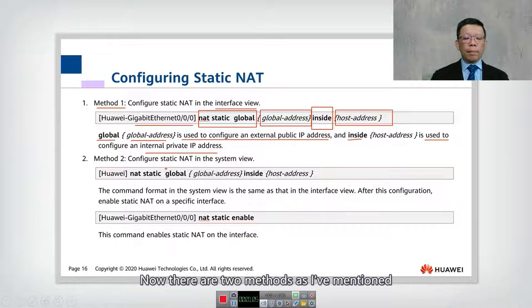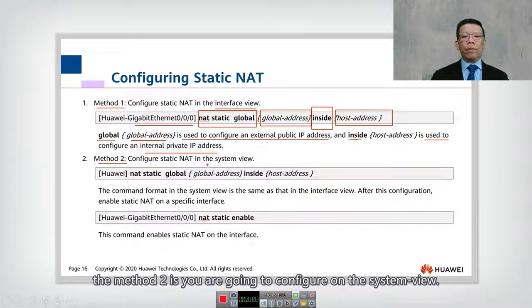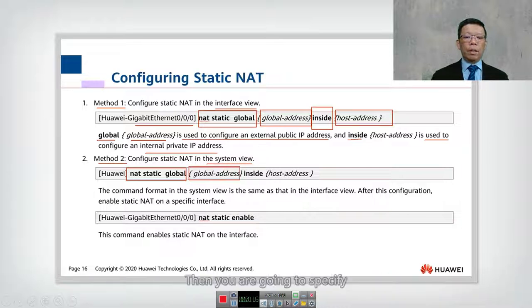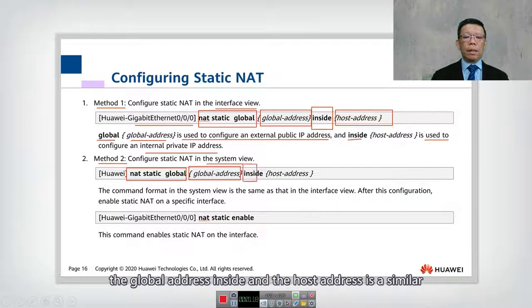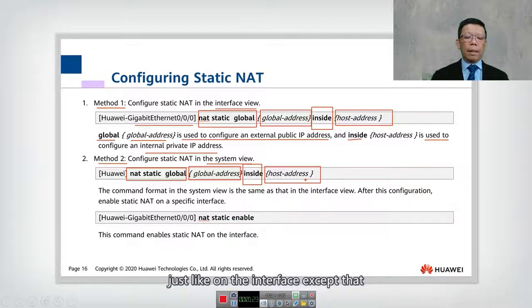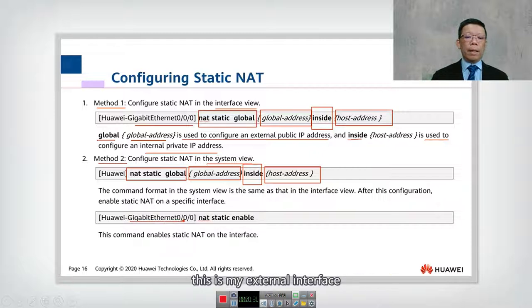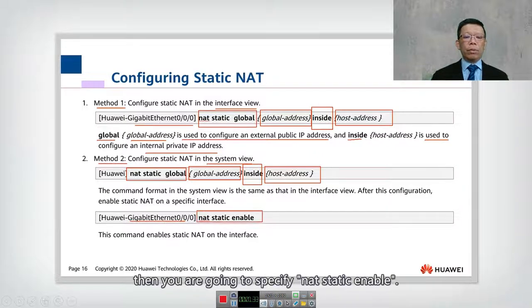Method number two is to configure on the system view. On system view, you still use 'NAT static global', then specify the global address, 'inside', and the host address — similar to the interface method, except that after the command is configured, you need to go into the interface and specify 'NAT static enable' to tell the router which interface is the NAT interface.